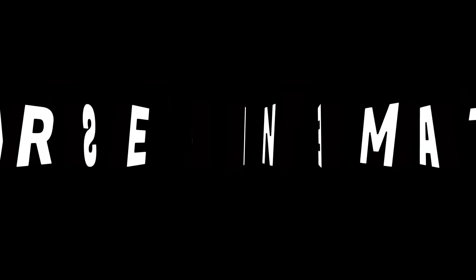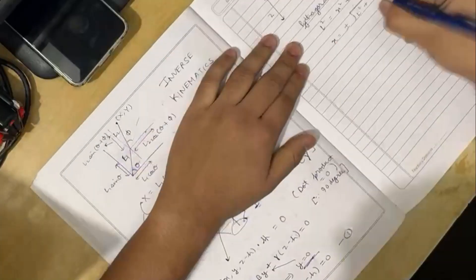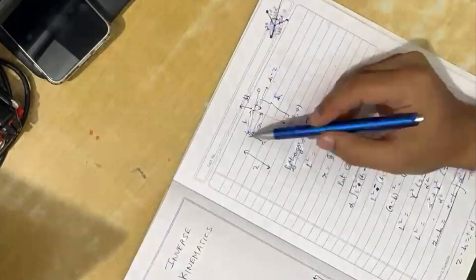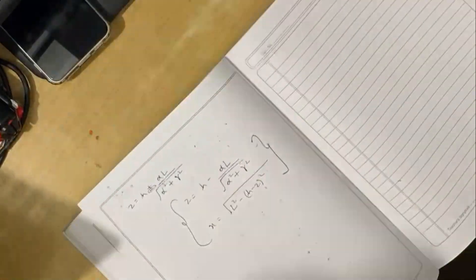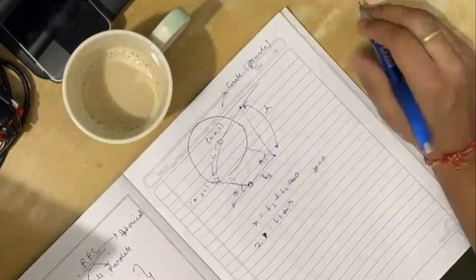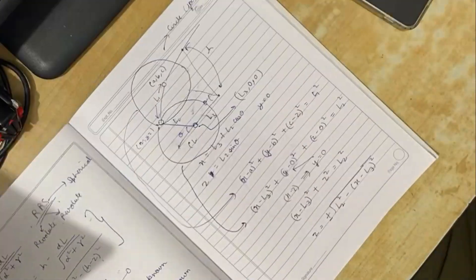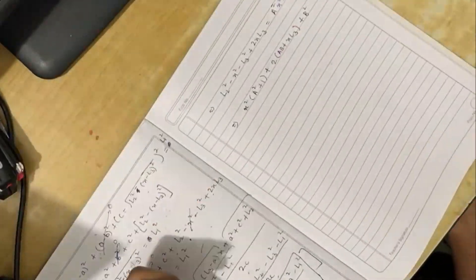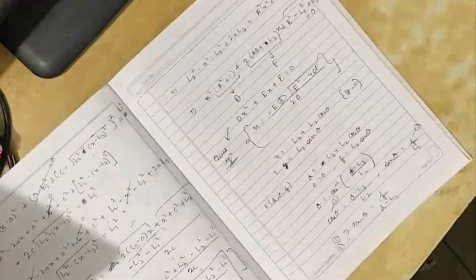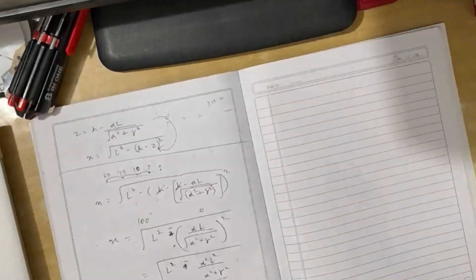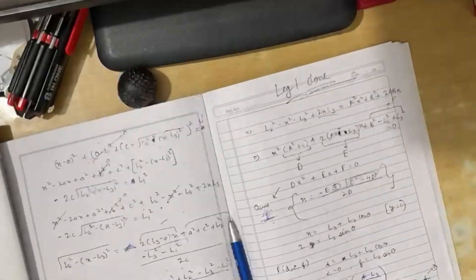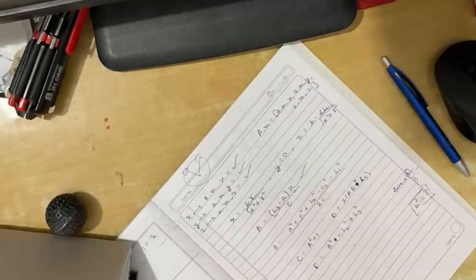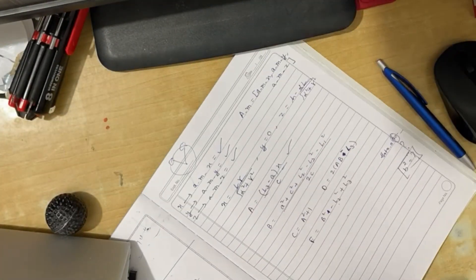Now comes the real part: inverse kinematics. The robot is designed with three degrees of freedom—tilt in the X axis, tilt in the Y axis, and height along the Z axis. These three movements are controlled by three RPS manipulators, each driven by a dedicated servo motor. Hence, we needed to derive the inverse kinematics for each leg.